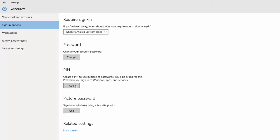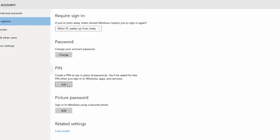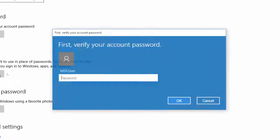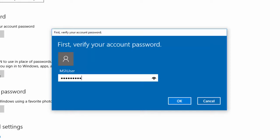If prompted to verify your account, enter your password or required information, then press OK.